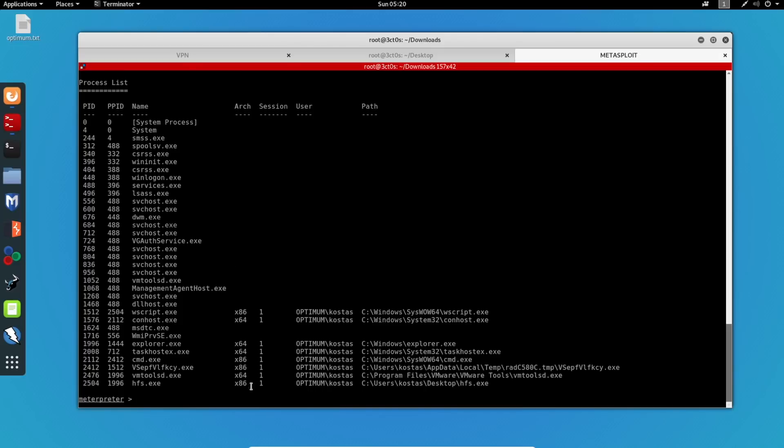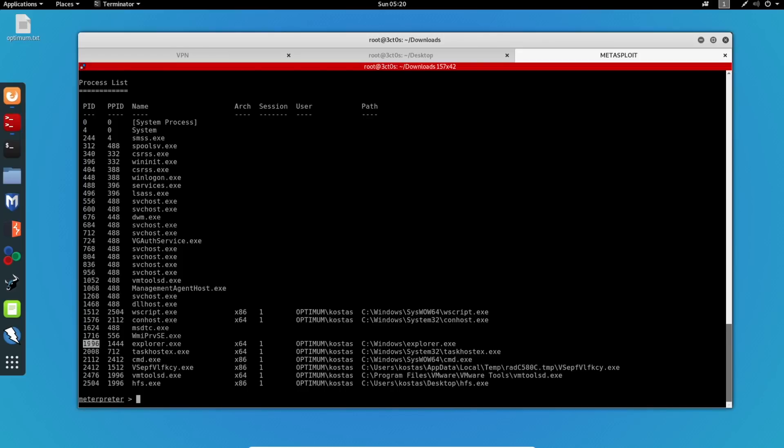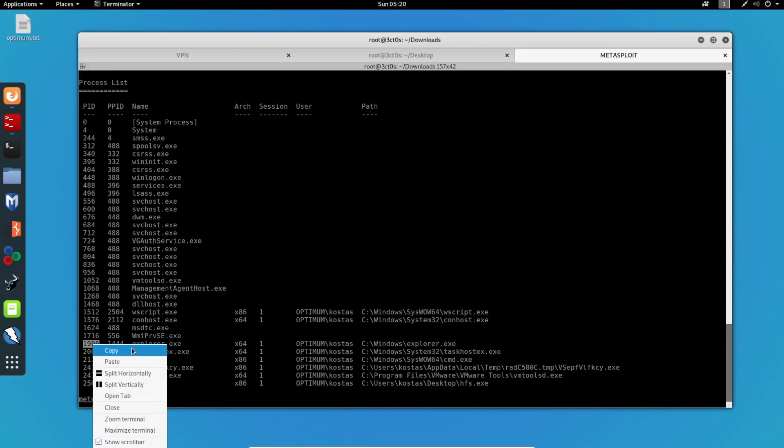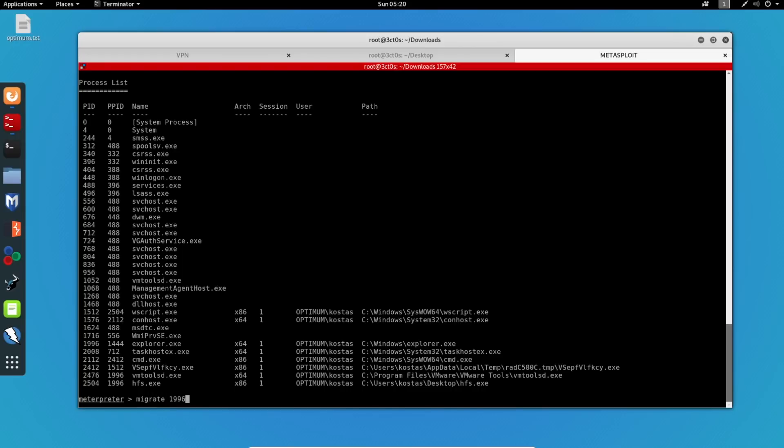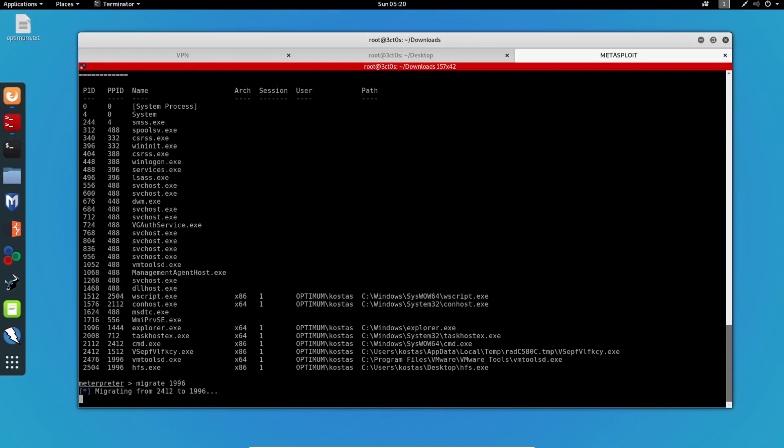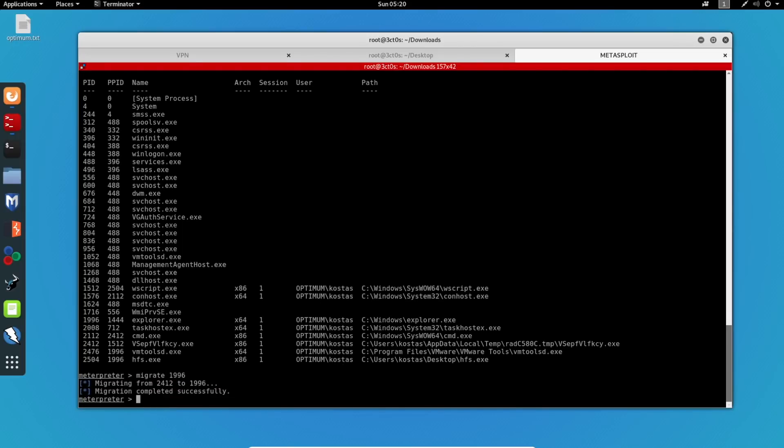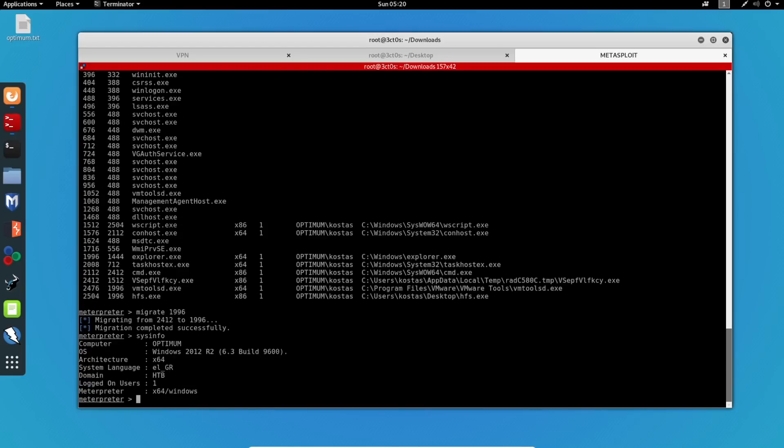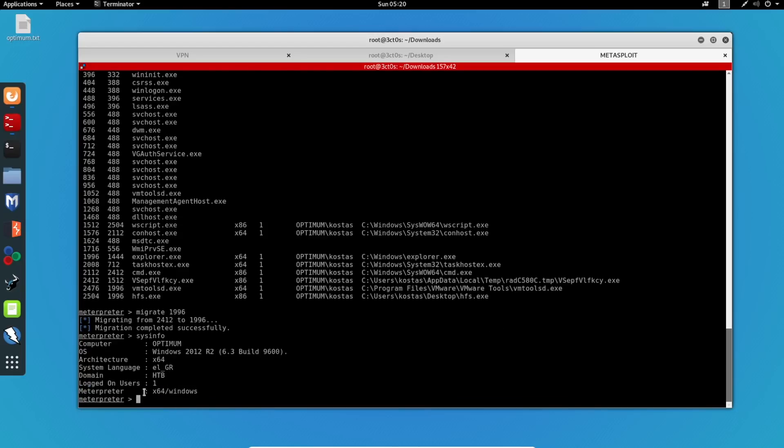And I will find a 64-bit process running. I will take the Explorer one. I will copy the PID. And I will migrate my shell to this one. So now again, if we do sysinfo, we can see right here that our meterpreter shell is running on 64-bit. And that's what we wanted. So now I can background my session.